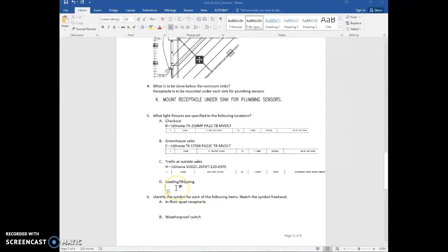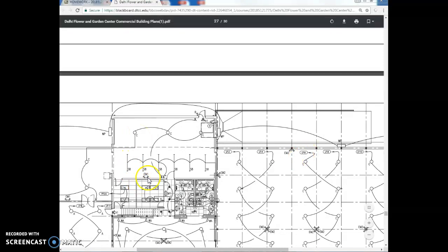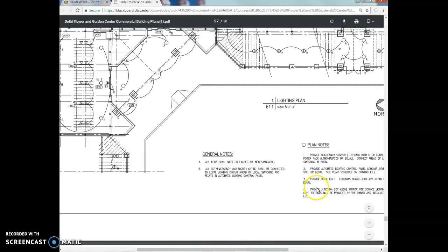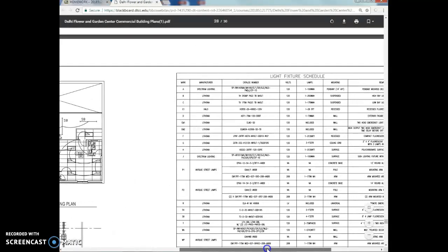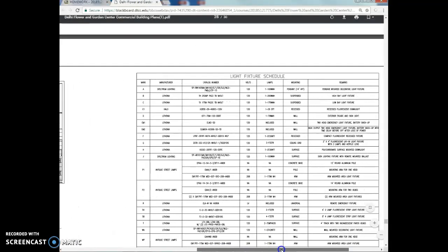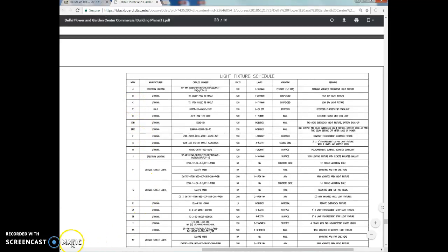For the loading and shipping area, you can see light types C and S8. There's also some emergency lighting, but that's not the main lighting source — it only comes on during a fire alarm or similar event. So record both C and S8 on your homework, along with the manufacturer information, and include the screen captures.